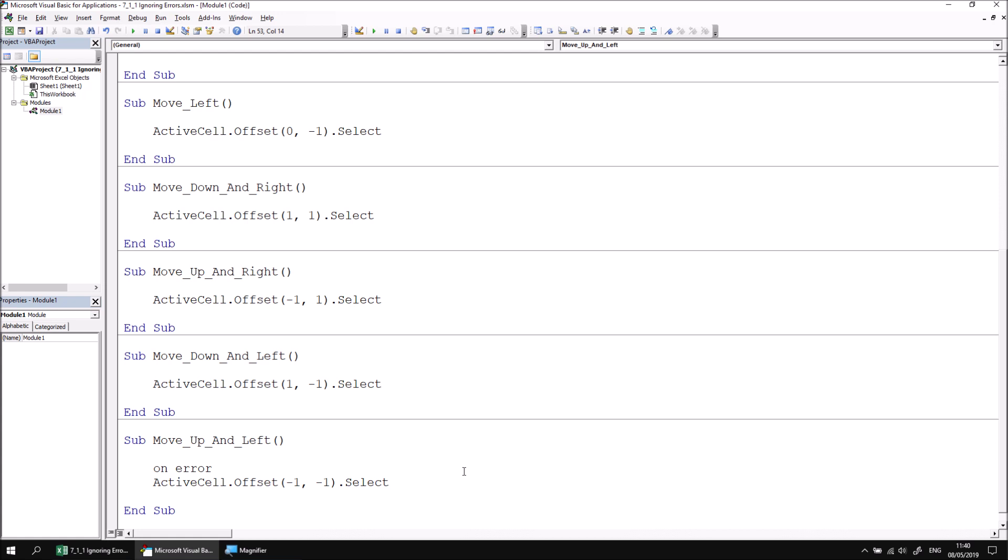The On Error statement instructs the procedure what to do in the event that a runtime error is caused by any subsequent instructions in the procedure. In this example, the subroutine contains only one other instruction, and if that instruction fails, it must mean that we can't move to the cell that we've indicated. If that's the case, we simply want the procedure to ignore the instruction and continue running at the next available line of code. And we can achieve this by adding Resume Next after the On Error statement.